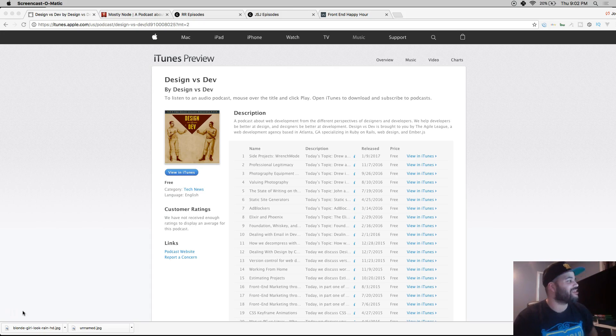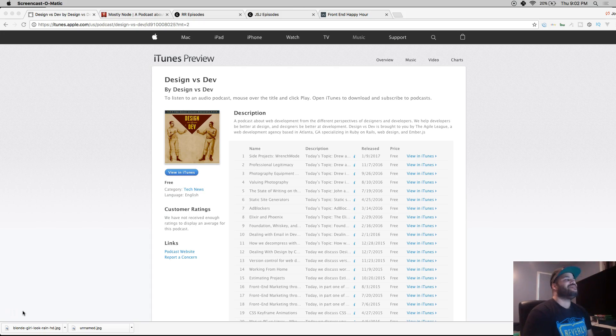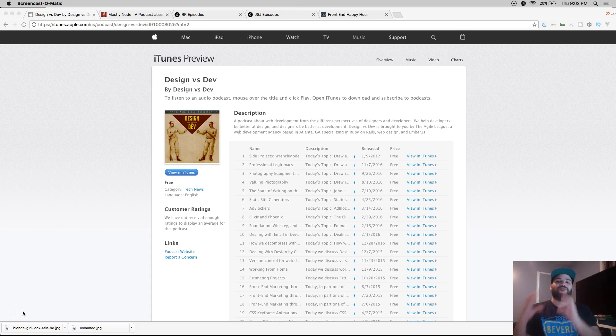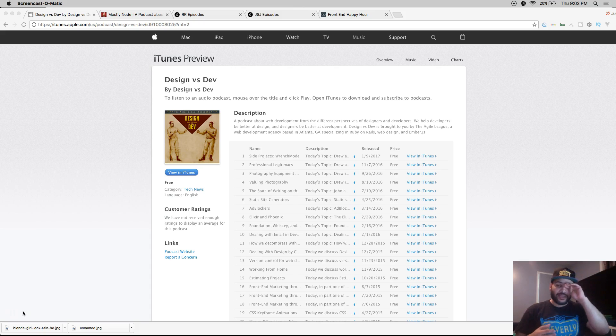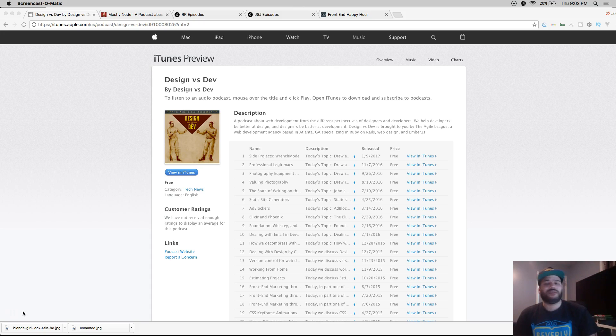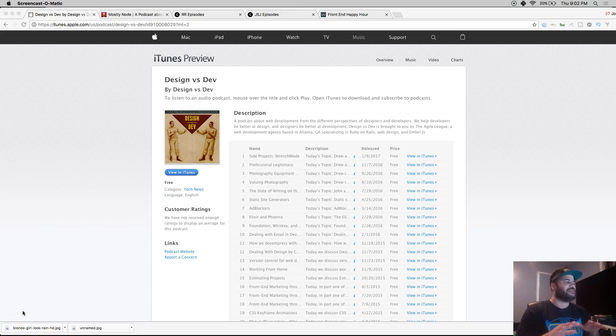We're gonna start with Design versus Dev. This podcast is really cool because you get to see the point of view of a designer and the point of view of a developer. It's two pretty cool guys who work with Ruby on Rogues and this company called the Agile League.